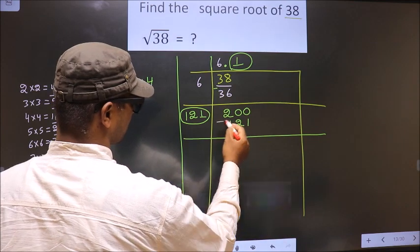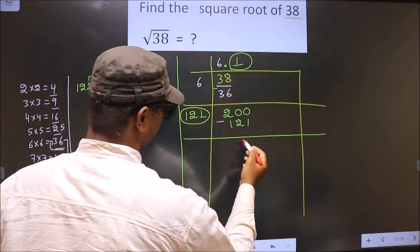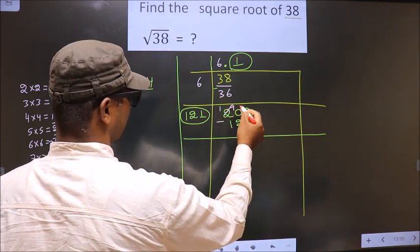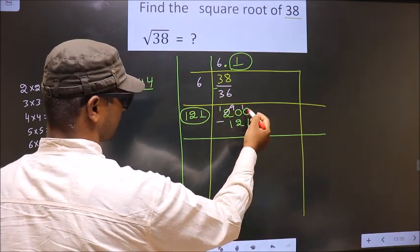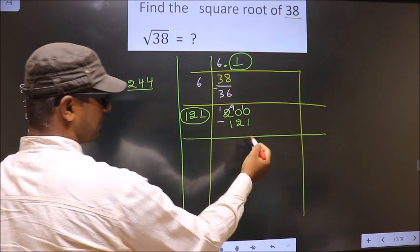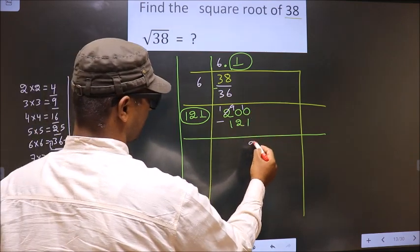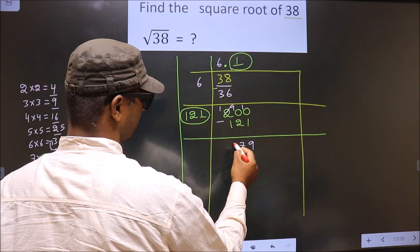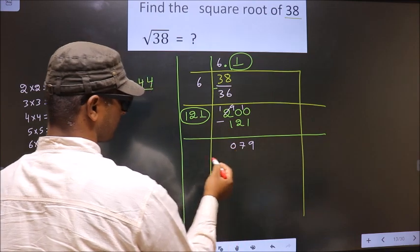Now subtract. So here: 200 minus 121. 10 minus 1 is 9, 9 minus 2 is 7, 1 minus 1 is 0. The remainder is 79.